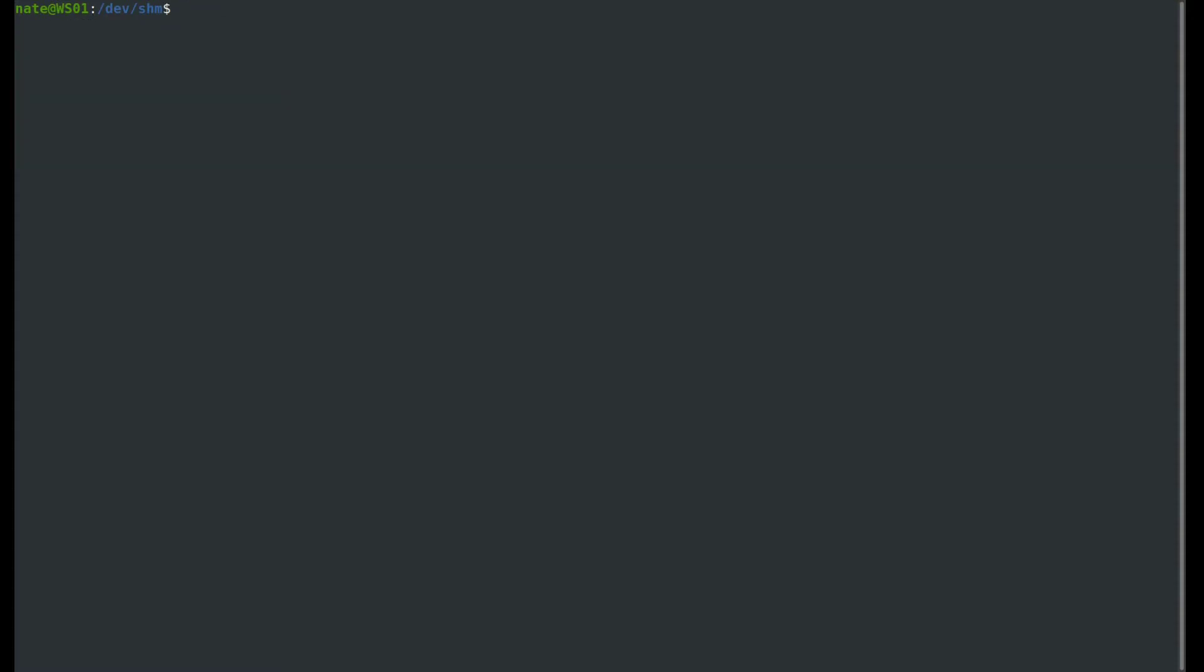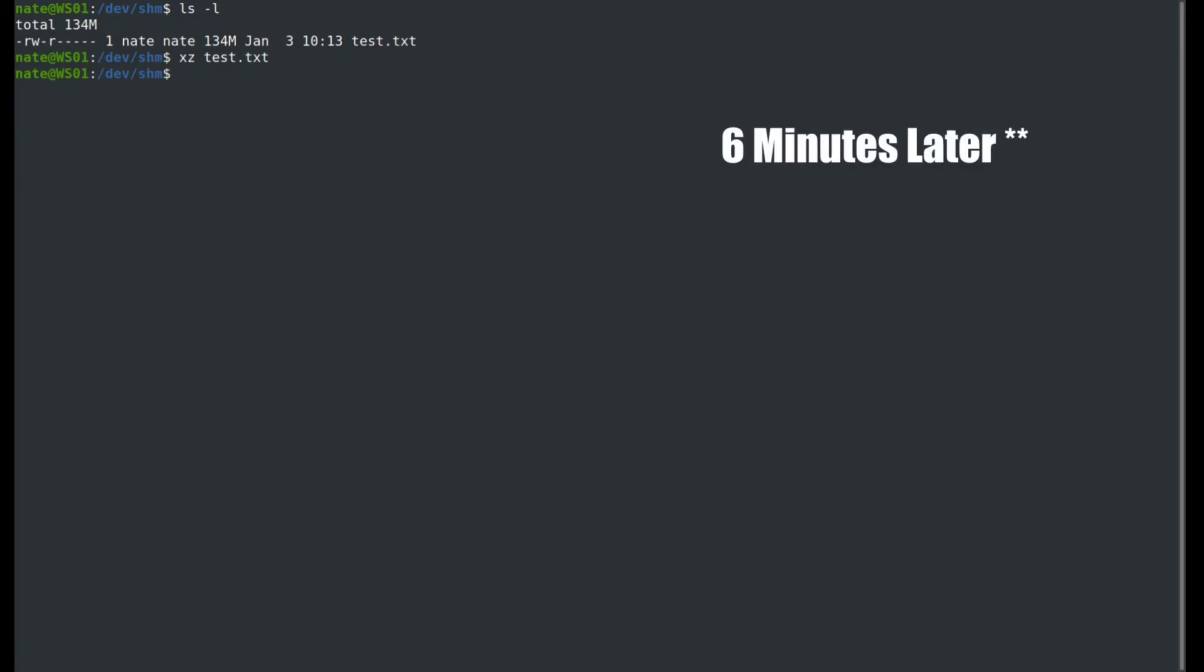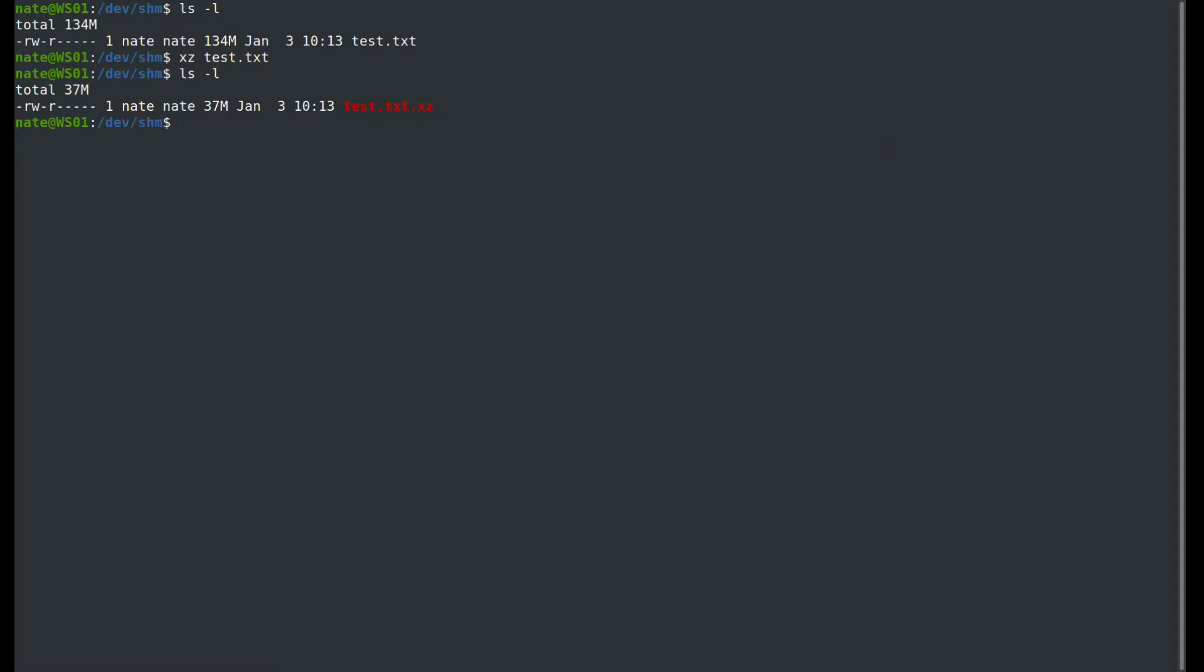It's the same thing with xz. We can run xz, and this time we won't keep it, test.txt. This will take a little while to complete. Let's take a look at it. Then we can uncompress it with unxz and the name of the file, and it'll extract it. There's our original again.